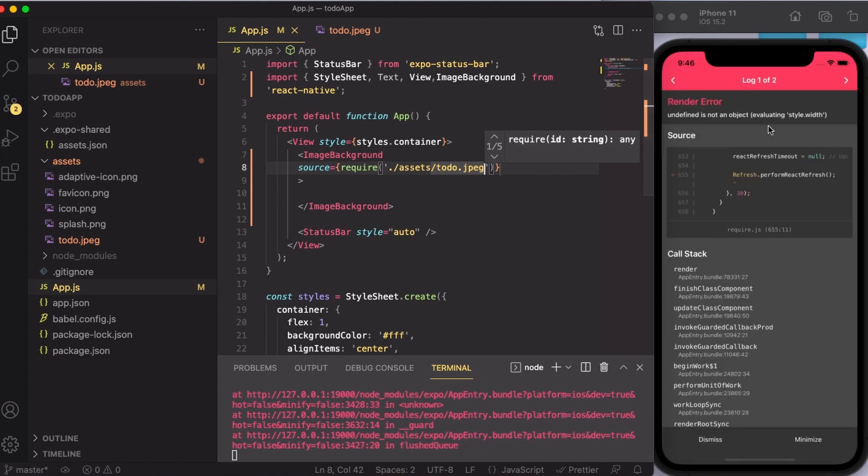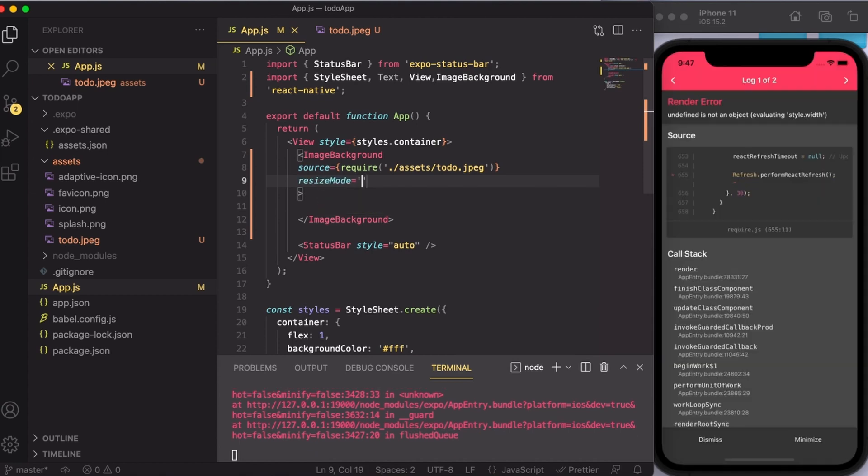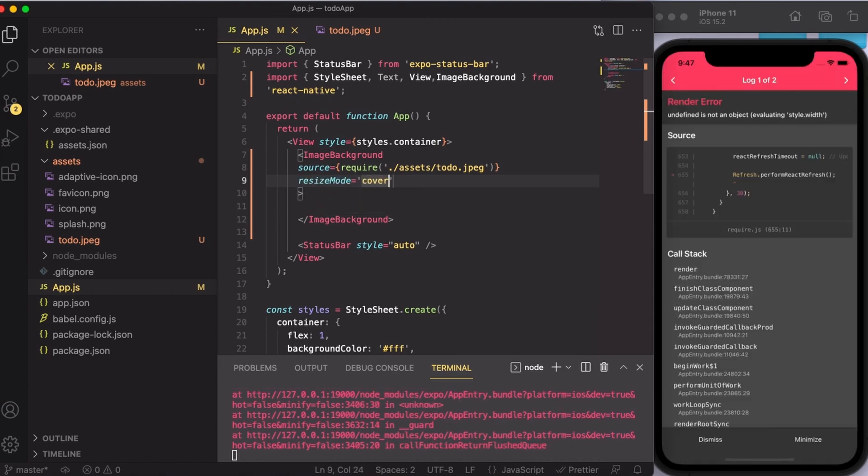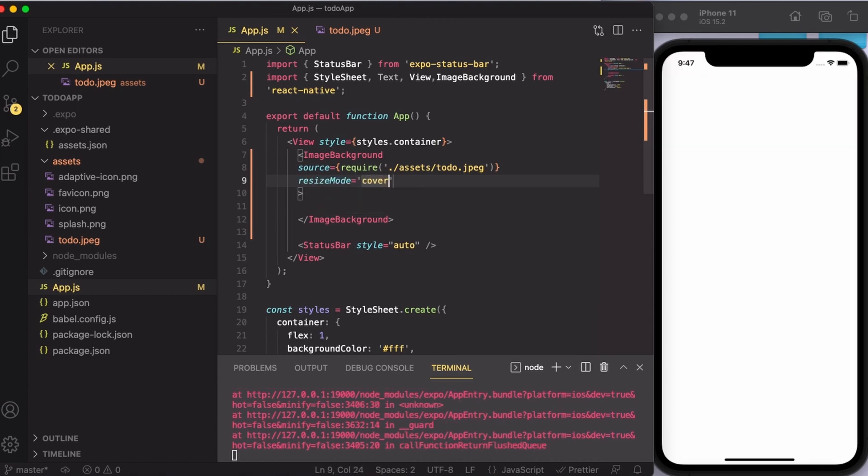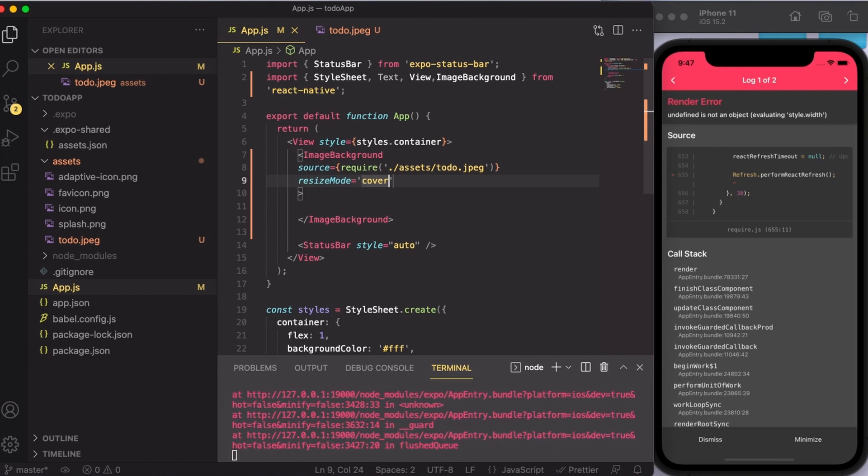There are some errors coming, but don't worry, it is going to go away very soon. The next thing that I'm going to do is write down a resize mode, and I'm going to set it to cover because I want the background image to cover the entire screen.